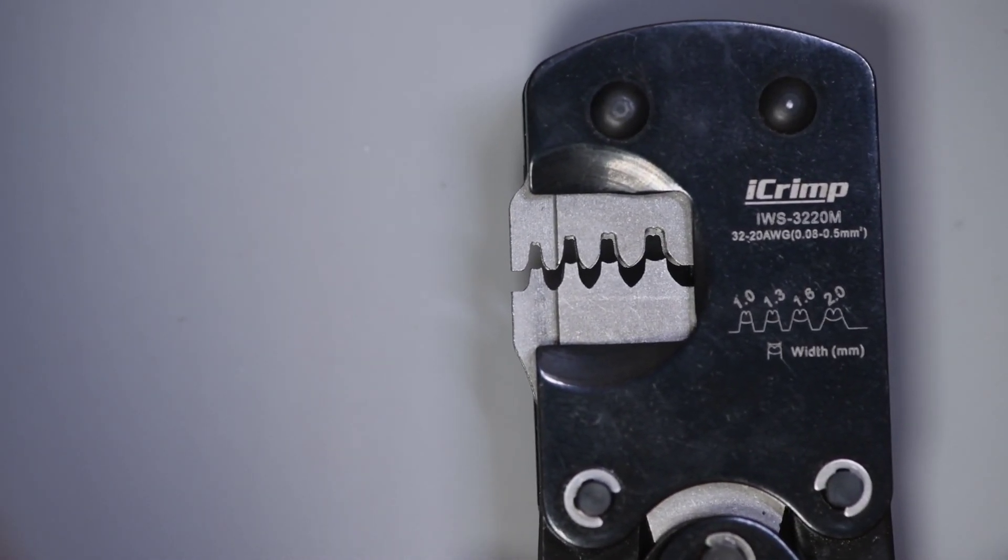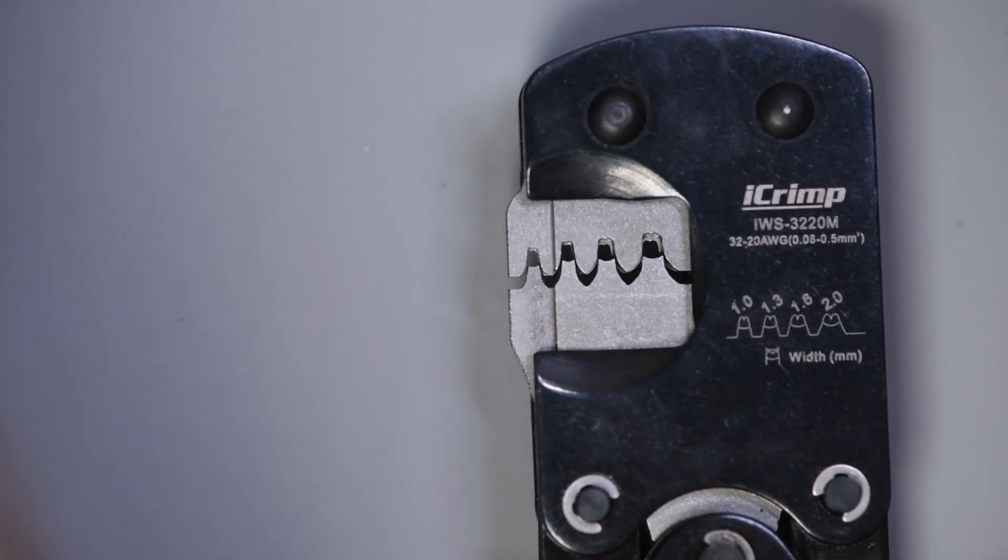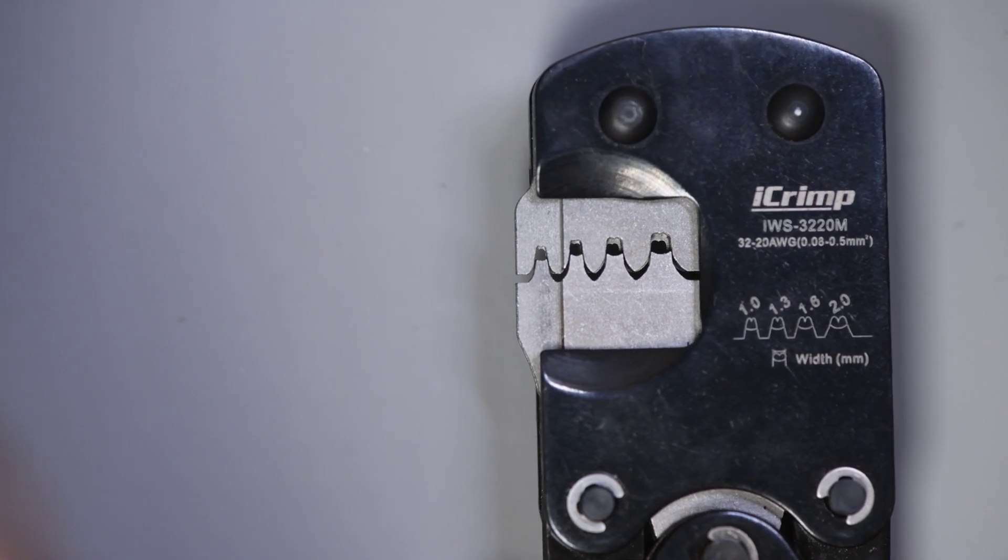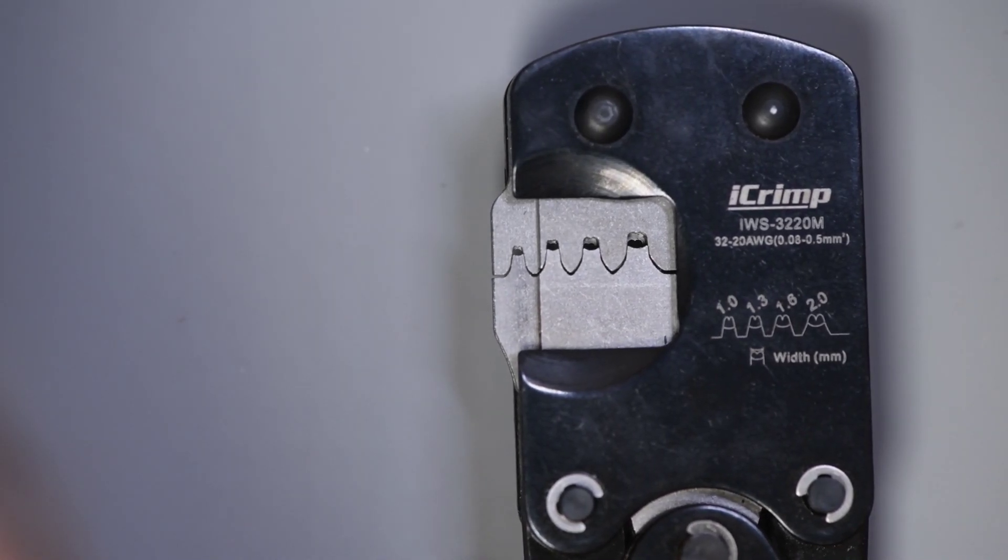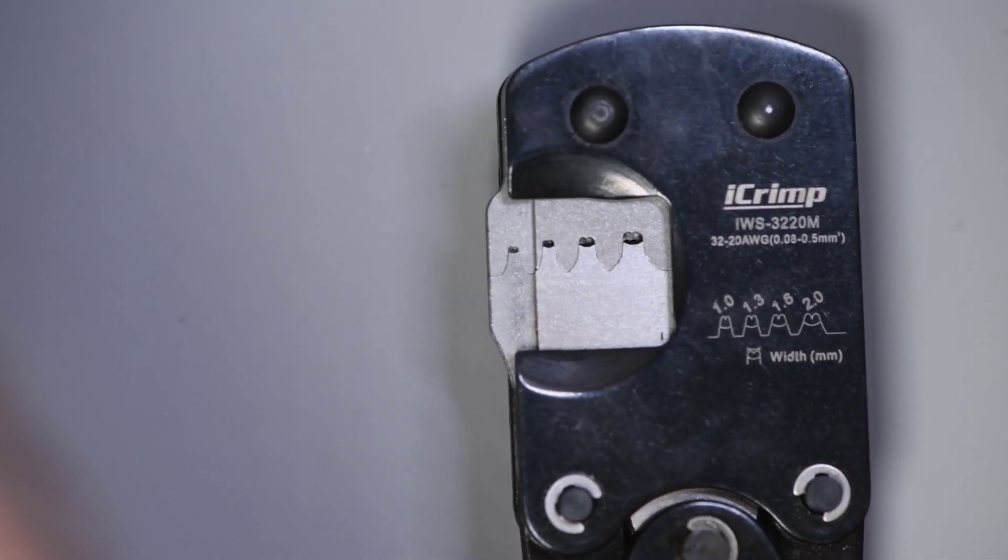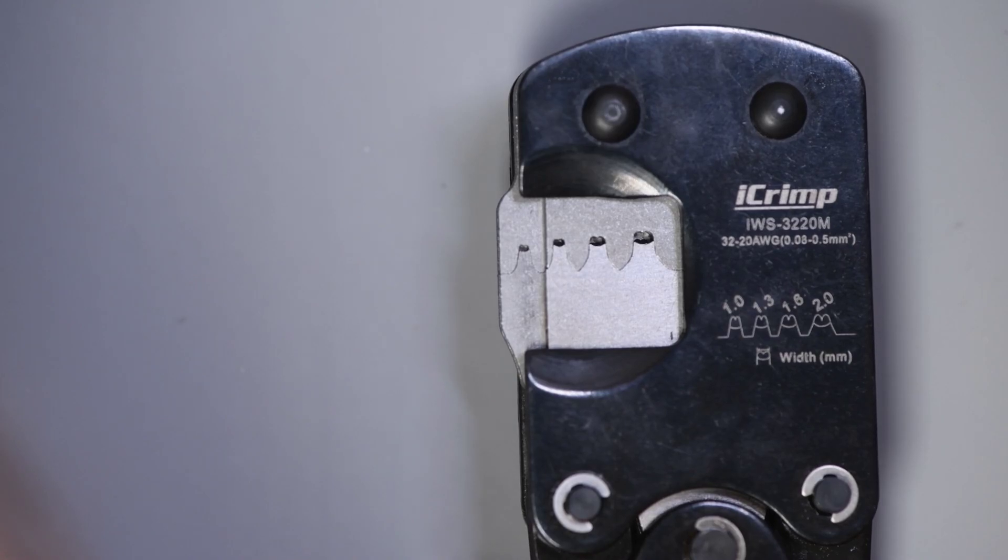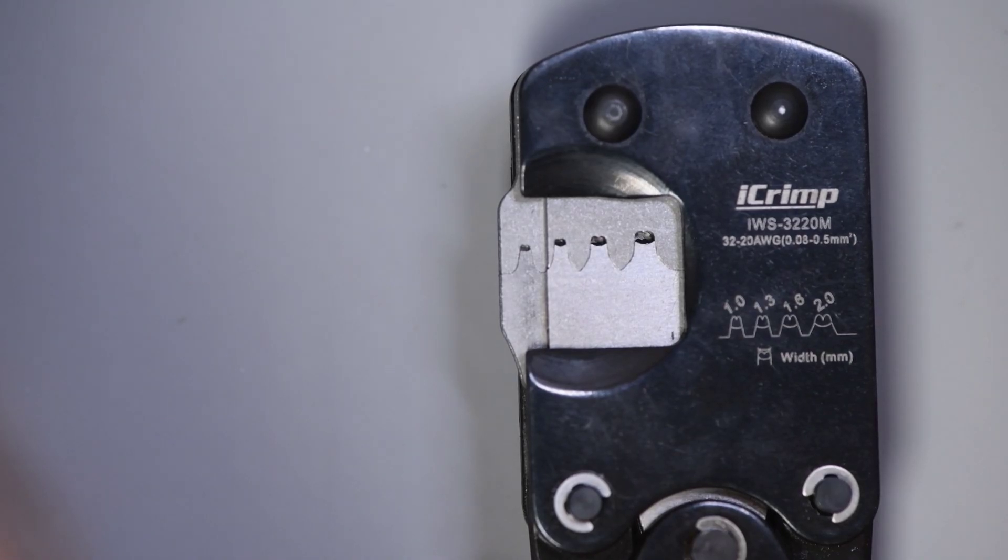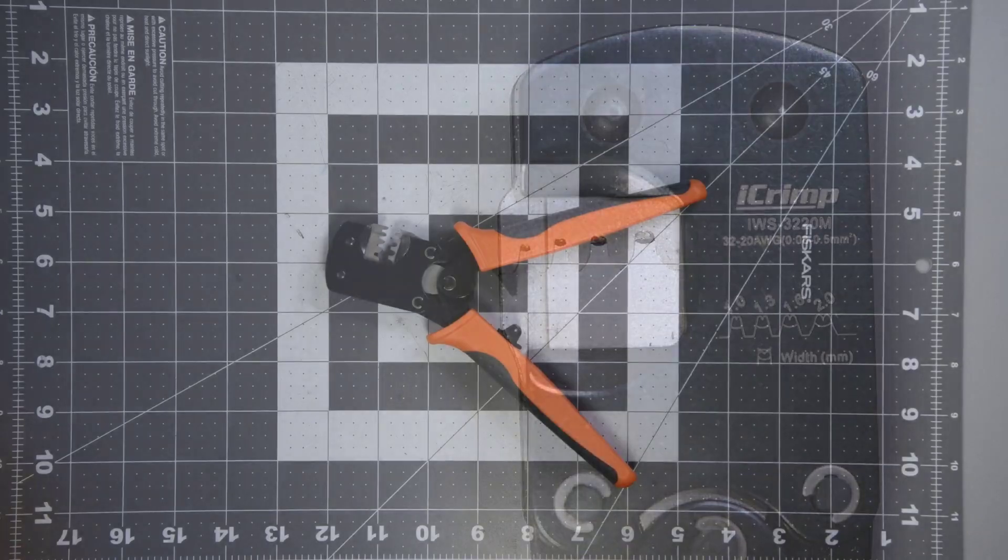The dies do fit together very good. There does look to be some asymmetry in the dies. Looks minor, but I did notice it. Right here on the 1mm section, you can see the right bottom part of the insulation die is a bit taller. Maybe it's supposed to be? I'll see in a bit how it crimps.